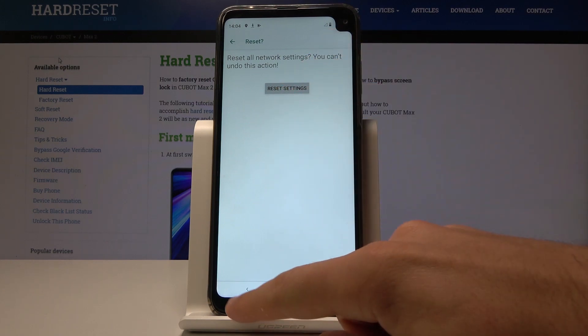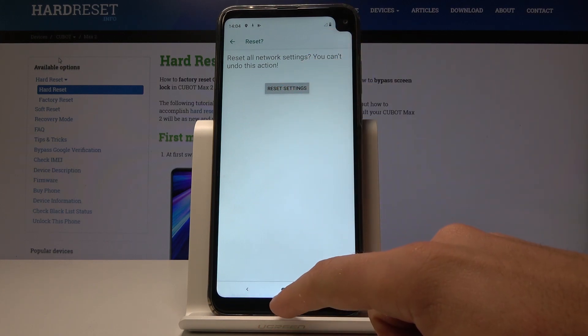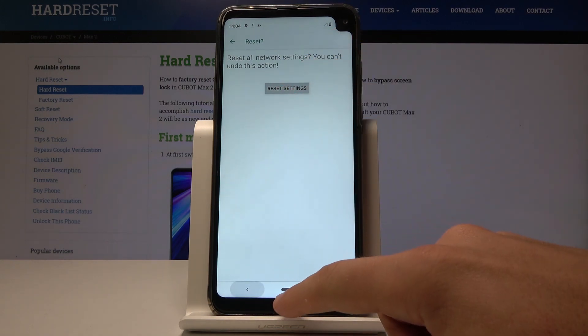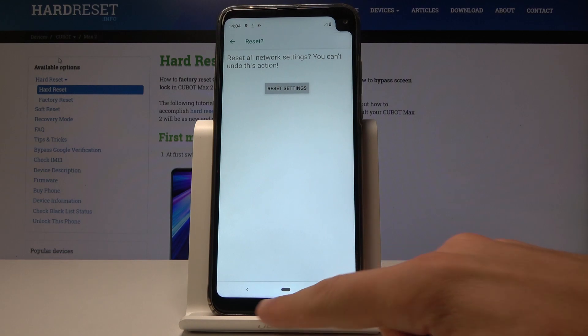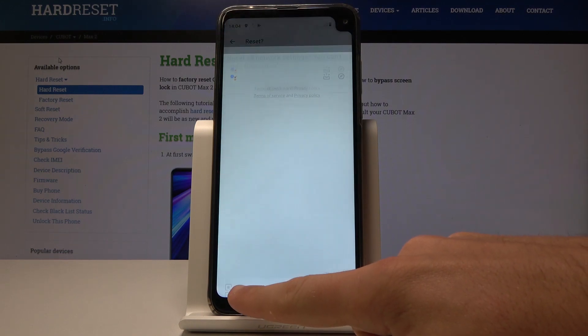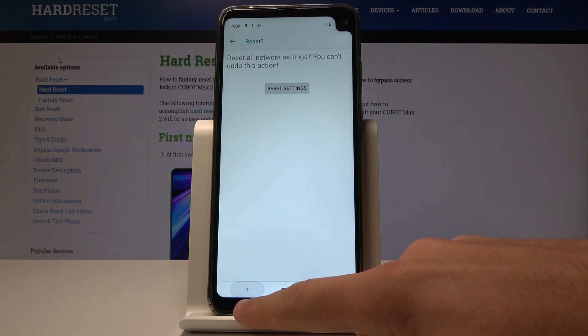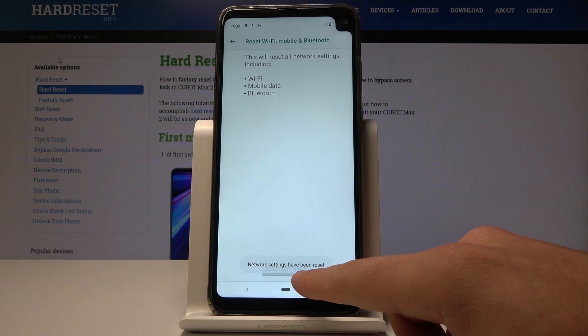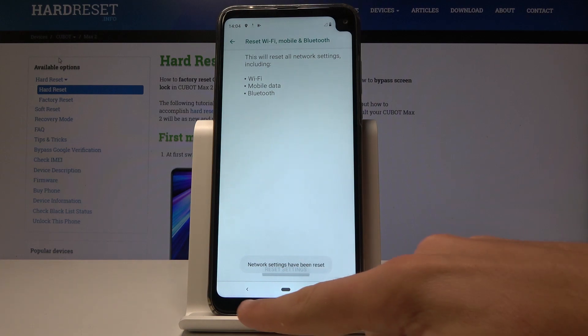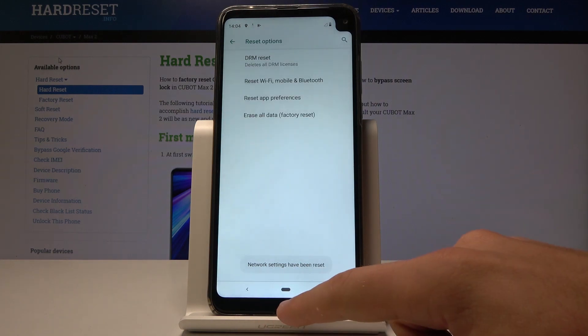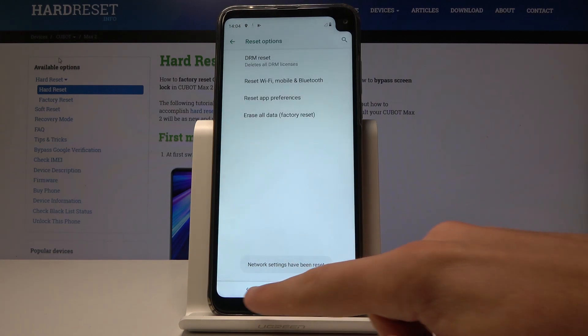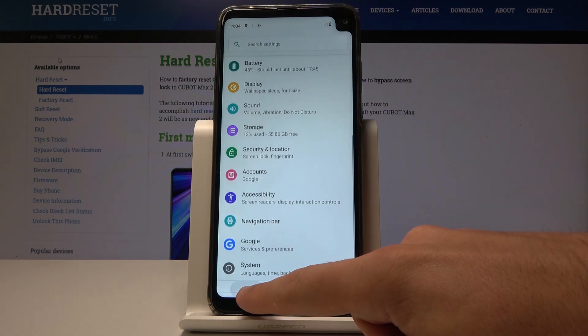Now you can go back and start using your device with the default network configuration. Here you have the confirmation of the operation, so everything went well.